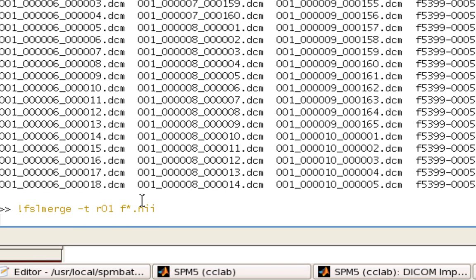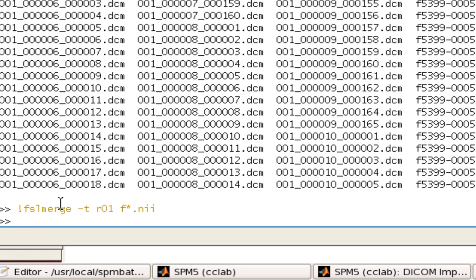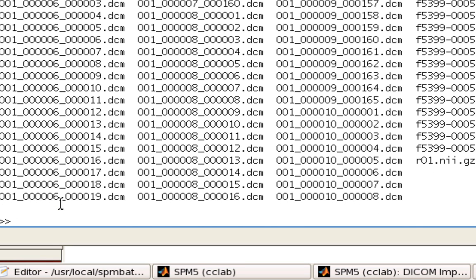And by the way, if you haven't figured this out already, an exclamation mark means escape to the system. So whatever called MATLAB, in this case, I called MATLAB from a Unix shell. So it says execute this command from the Unix shell. So you can see that it did, in fact, create a new gzipped file called R01.